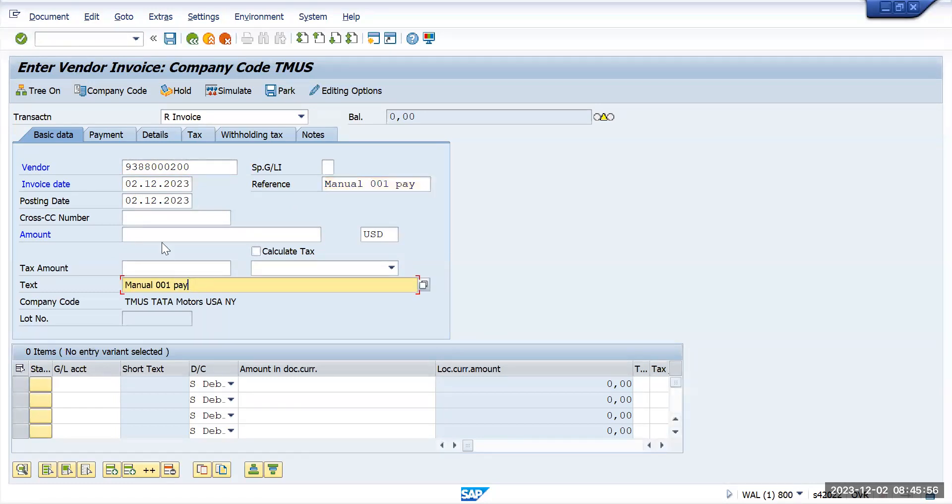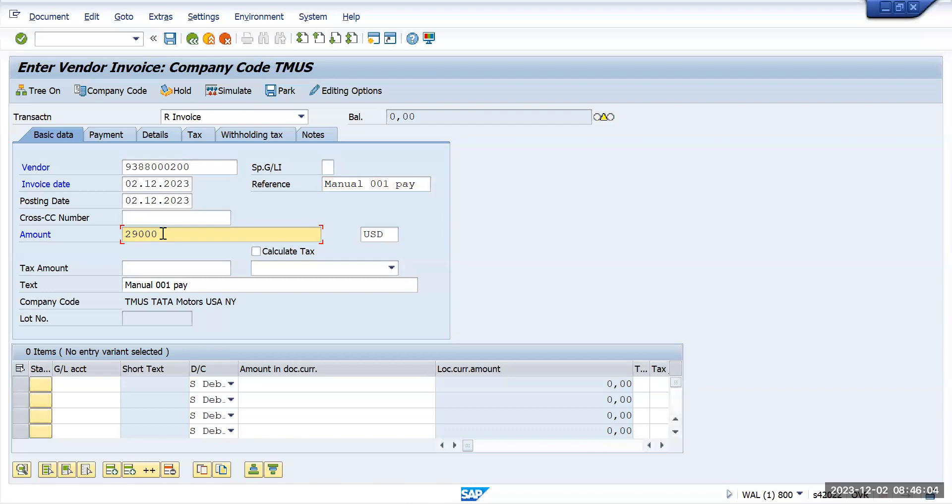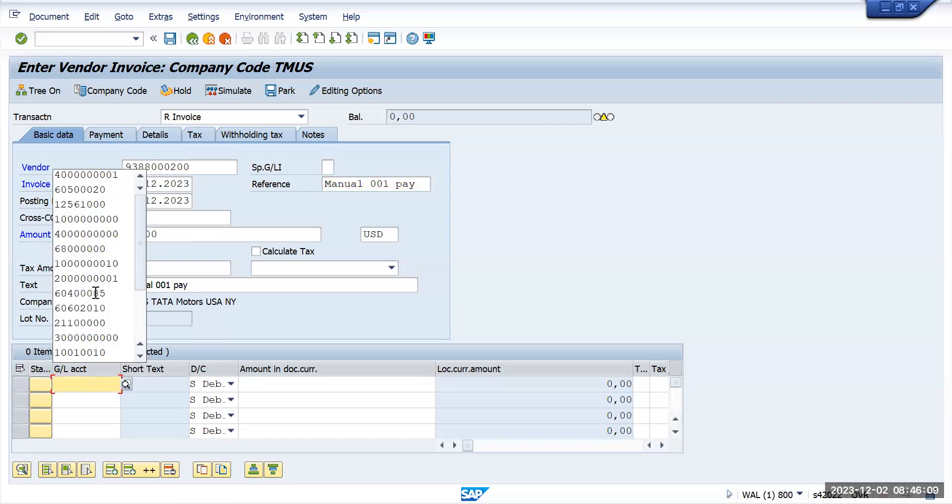Give the text, amount - I just want to give 29,000 as an amount and GL account I will post for purchasing account.